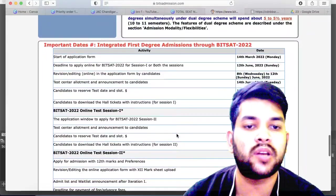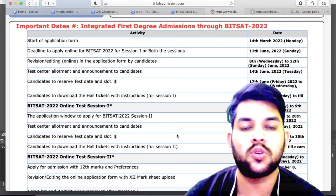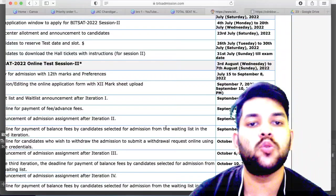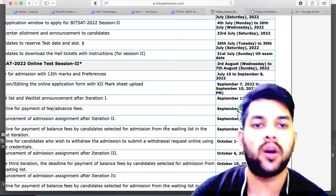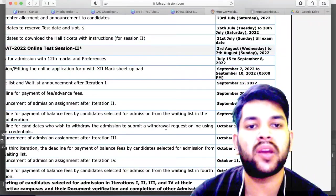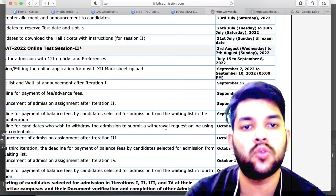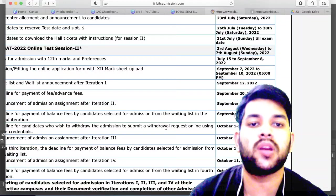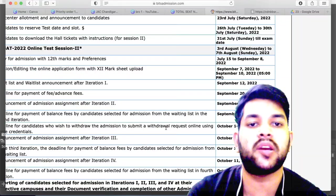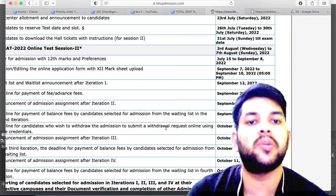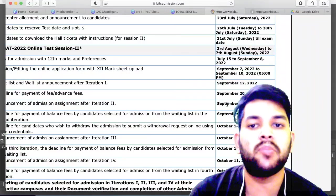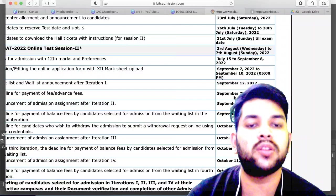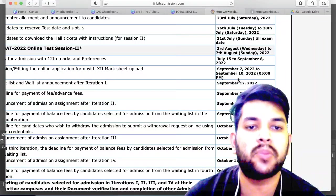Here is the complete important schedule. Up to 8th of September you will be able to fill the registration form. If you have missed it, please keep in mind that up to the 8th you can fill the form. Once you miss it, you will not be able to do BITS counseling. You can edit preferences and all registration details from 7th to 10th of September.